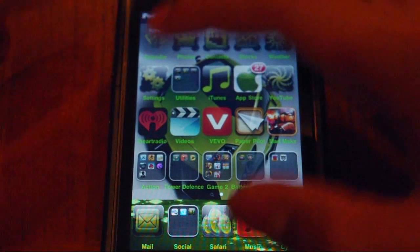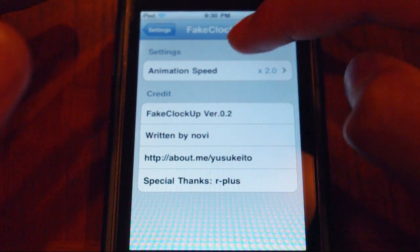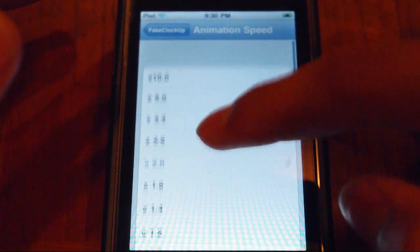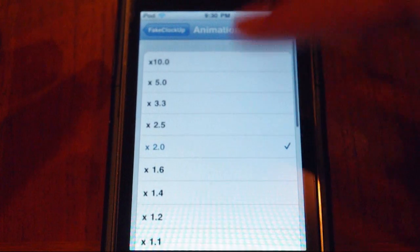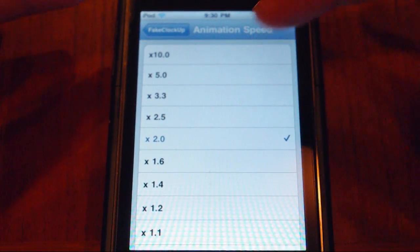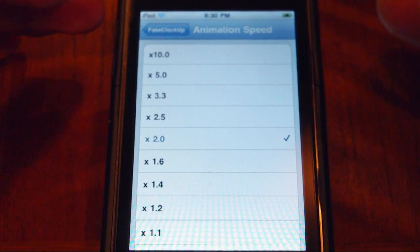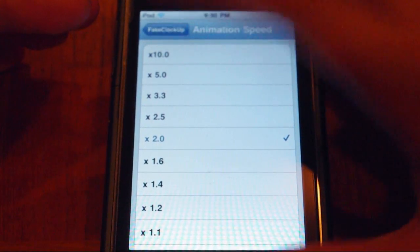After you've installed it, go under your settings and you should see animation speed. You click on it and then you can see how many times you want to speed it up. I think the best setting is 2.0 because if you go any faster than that, it won't seem like an iPod anymore.